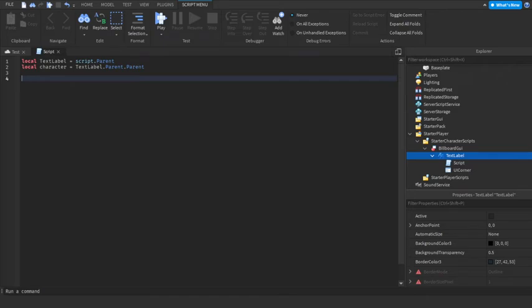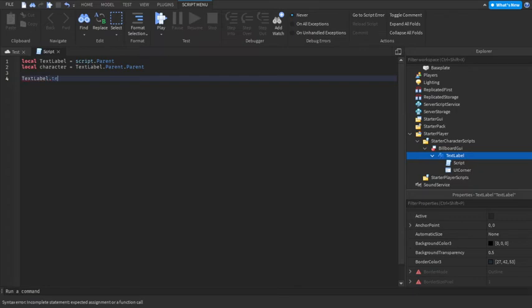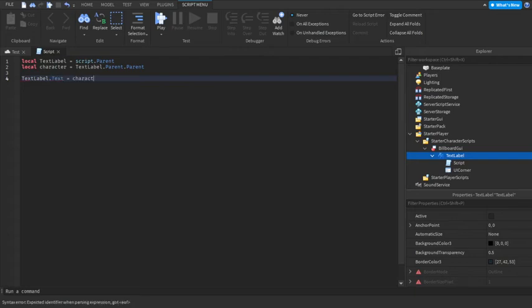enter twice, and do textLabel.text = character.name.